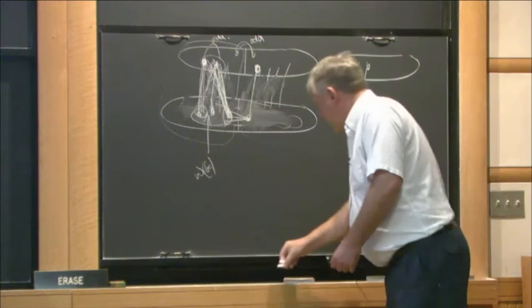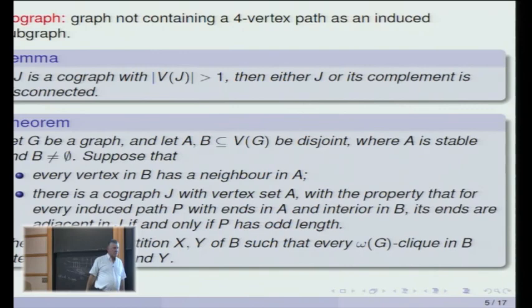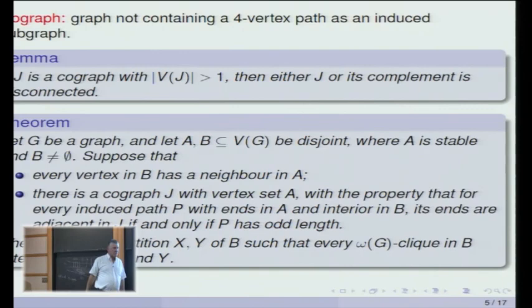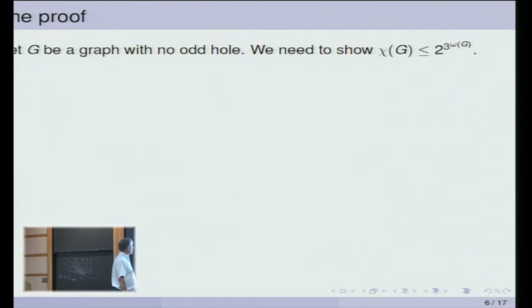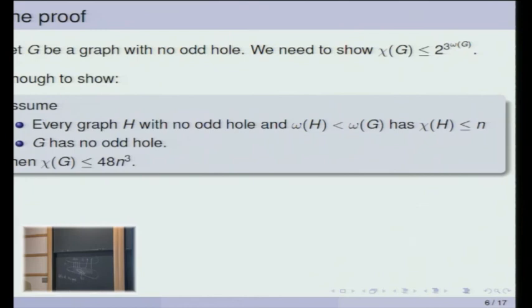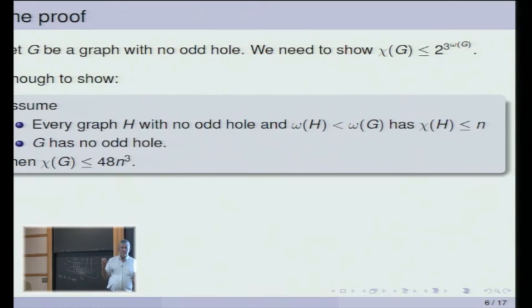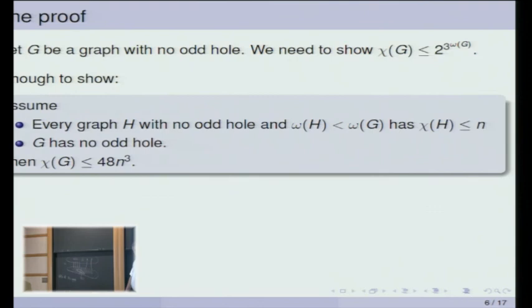The other case, when you break the co-graph so all pairs across are even, is just the same level of difficulty. Now here's what we want to do: I've got a graph with no odd holes and I want to prove its chromatic number is bounded. We'll do induction on omega. Suppose the result is true for graphs with clique number less than our graph — they're all n-colorable. Then we'll prove our graph can be 48n-cubed-colored.